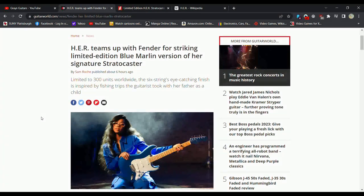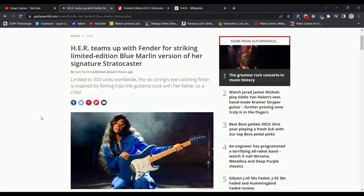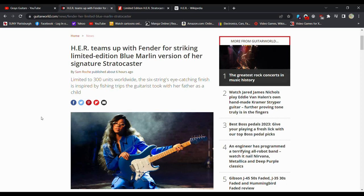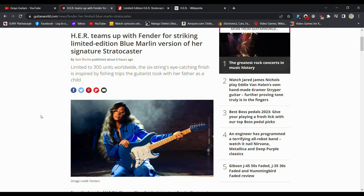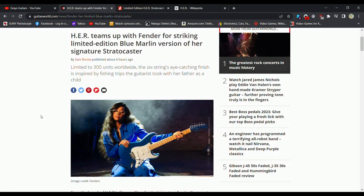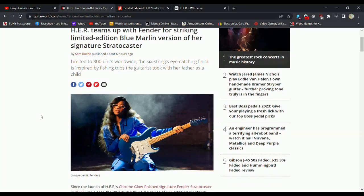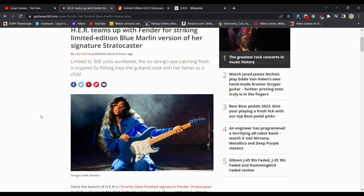I learned of a new artist today. Her, H-E-R, teams up with Fender for a striking limited edition Blue Marlin version of Her Signature Stratocaster. That's her stage name. Limited to 300 units, so very limited worldwide. The six-string eye-catching finish is inspired by fishing trips the guitarist took with her father as a child.